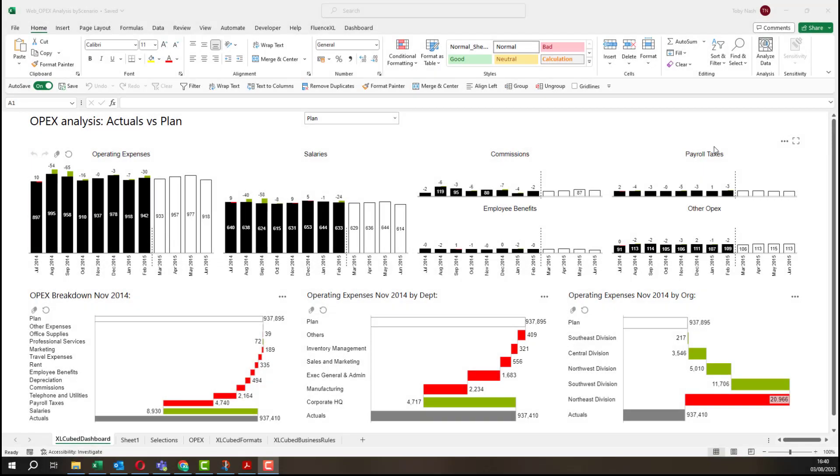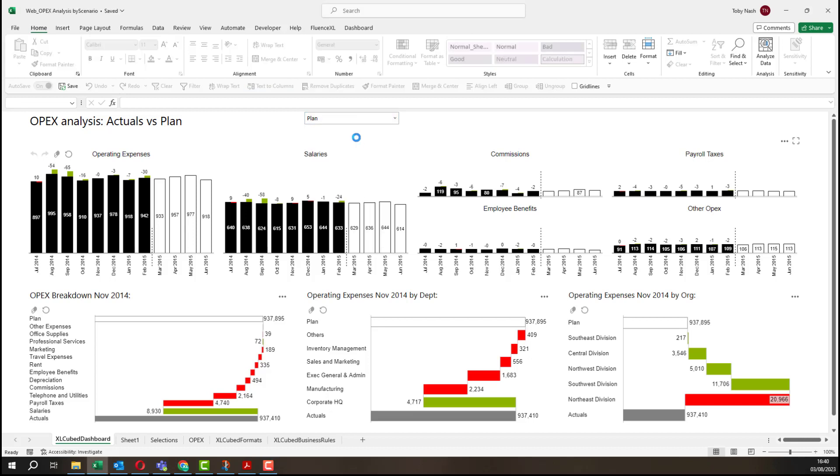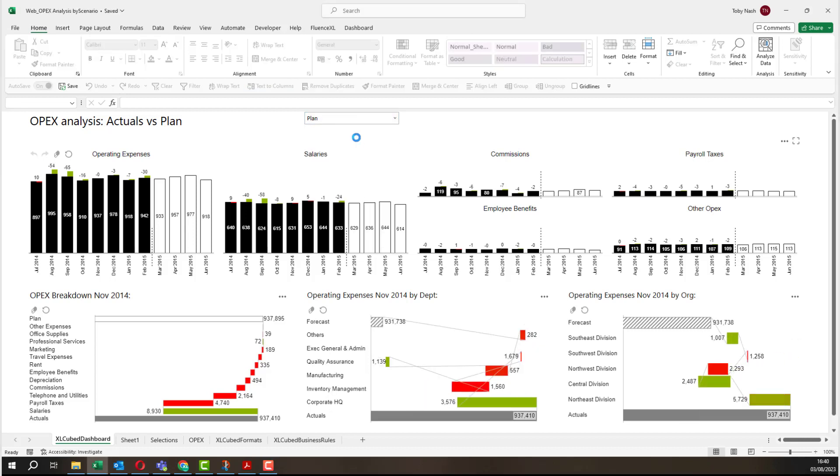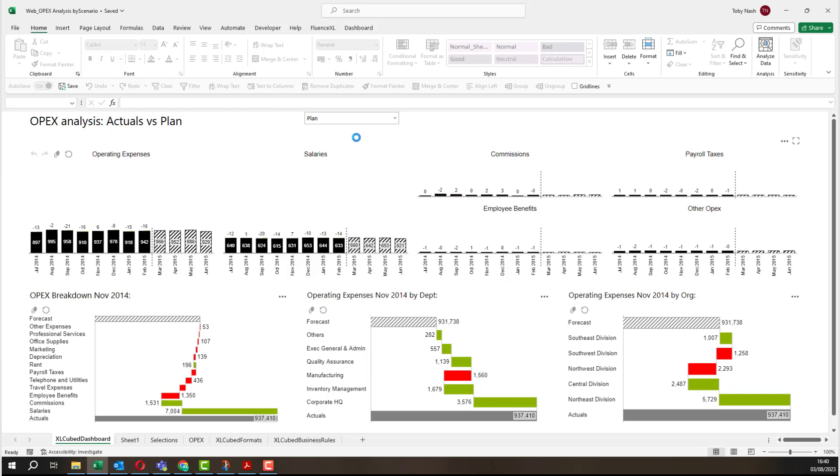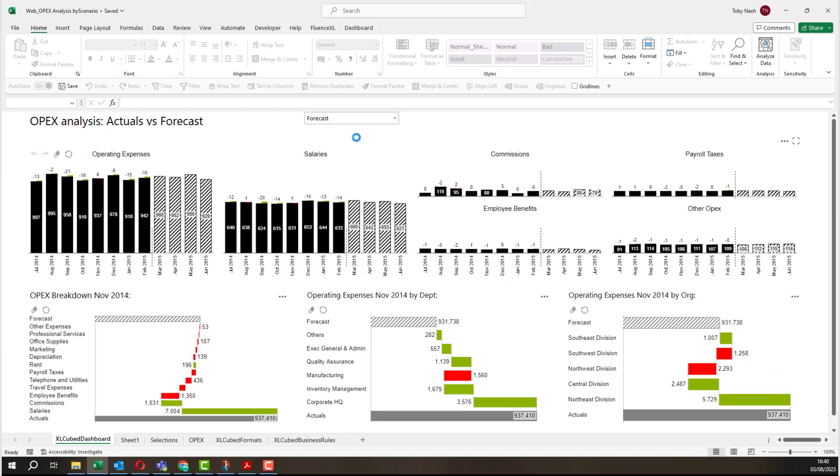Web publication works for any Excel report. All Fluence Excel functionality is supported as are Excel formula and charts.